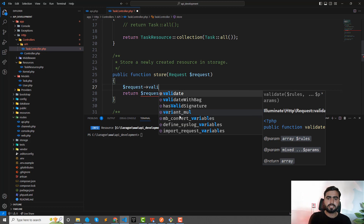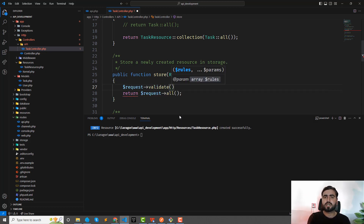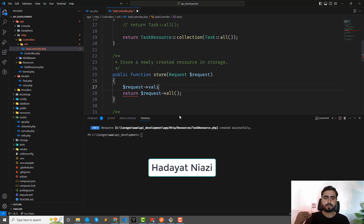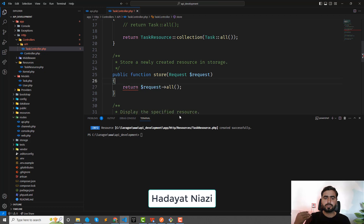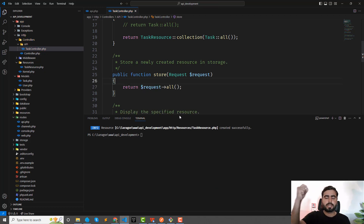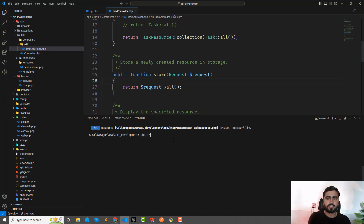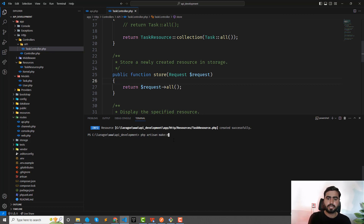Instead of adding validation using request->validate() directly, I'm going to use a form request. Form requests are used for separation purposes — our logic is separated into other files, easily modified, and reusable. SOLID principles say a single class should have single responsibility.